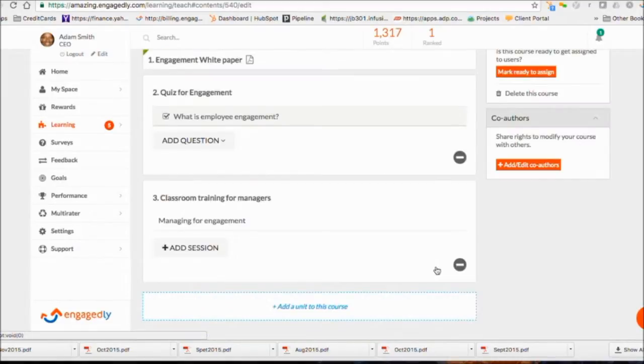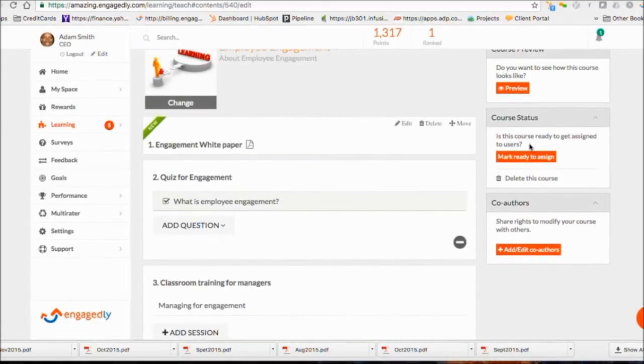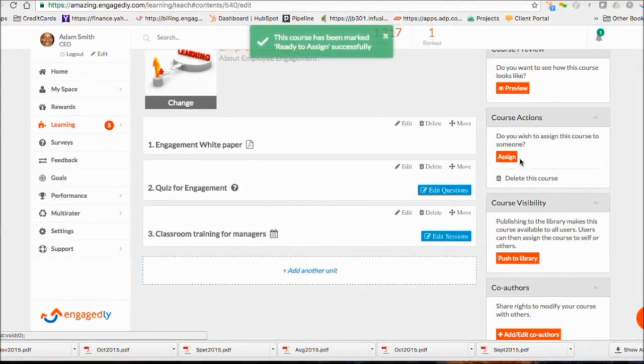Now save that unit. You can add additional units or make it ready to assign. Once you make it ready to assign, you can now assign the course to any user in the system.